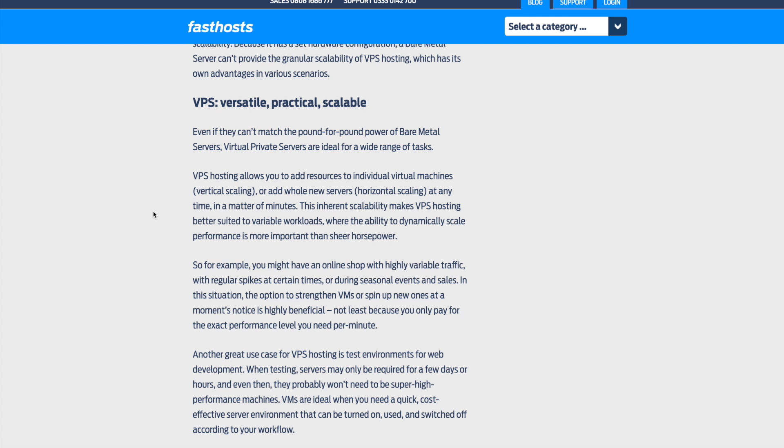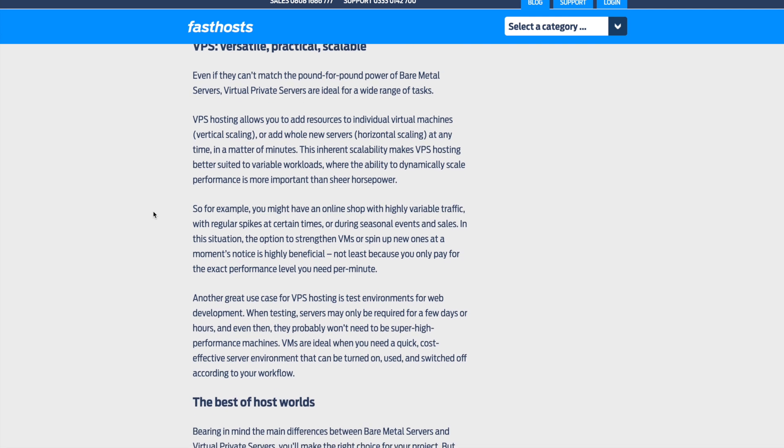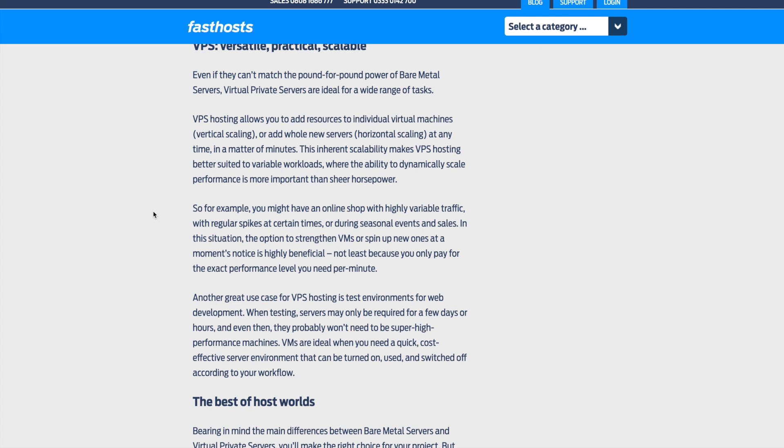For example, you might have an online shop with highly variable traffic, with regular spikes at certain times, or during seasonal events and sales. In this situation, the option to strengthen VMs or spin up new ones at a moment's notice is highly beneficial, not least because you only pay for the exact performance level you need per minute. Another great use case for VPS is test environments for web development. VMs are ideal when you need a quick, cost-effective server environment that can be turned on, used, and switched off according to your workflow.